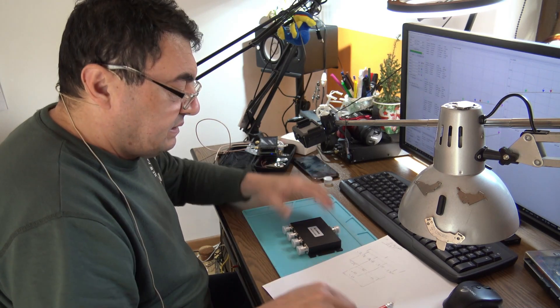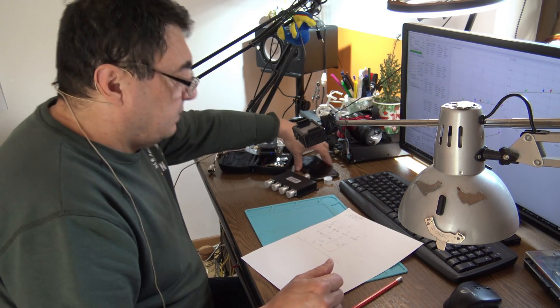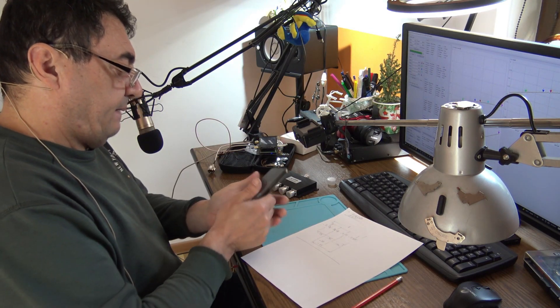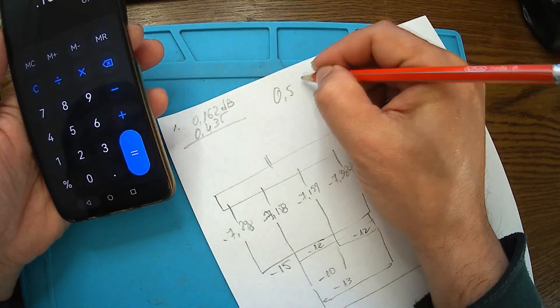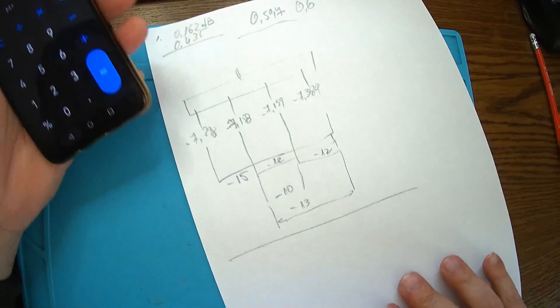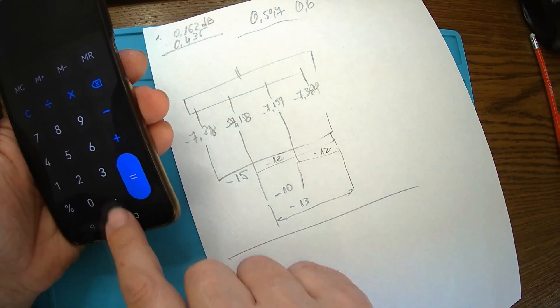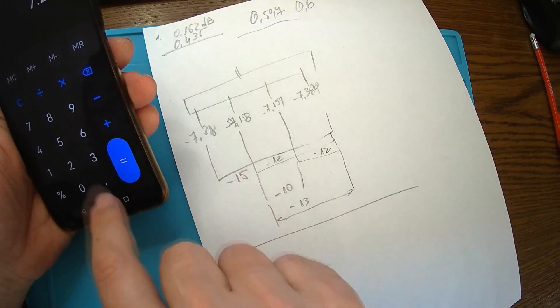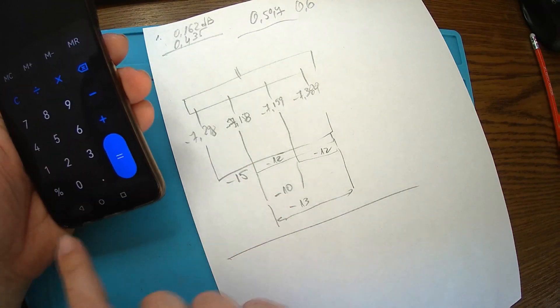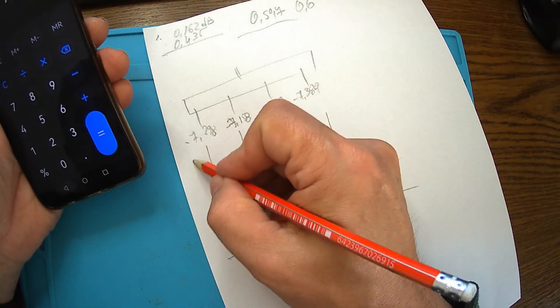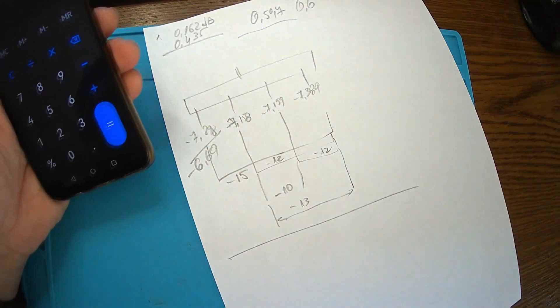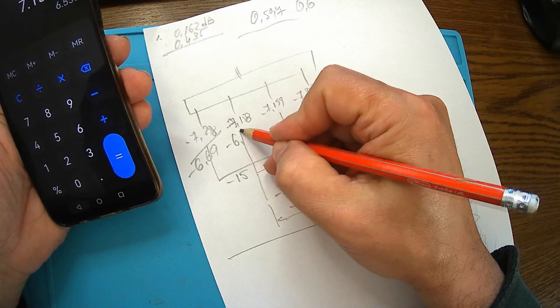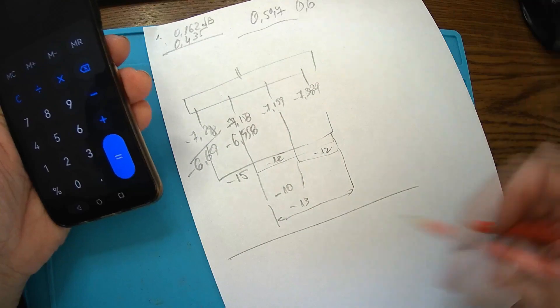Let's do some numbers here. First of all we have the cable losses. So we have 7.298 minus the cable losses, gives us about 6.69.